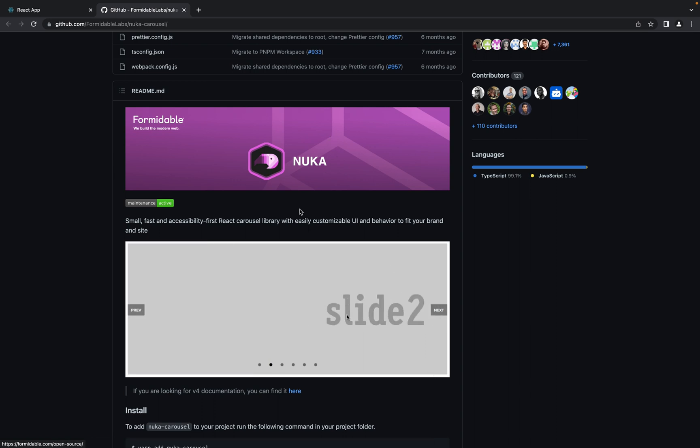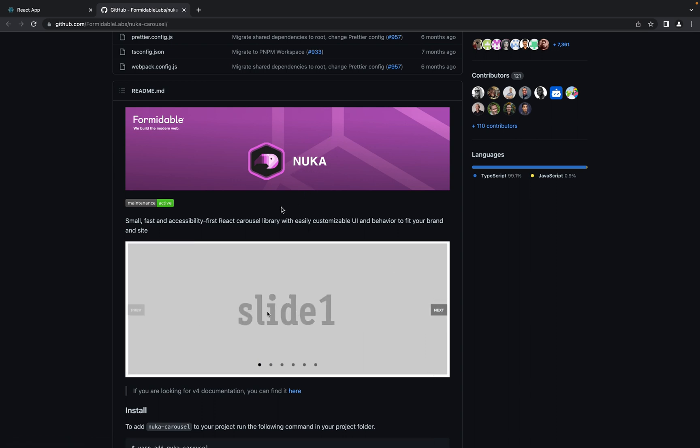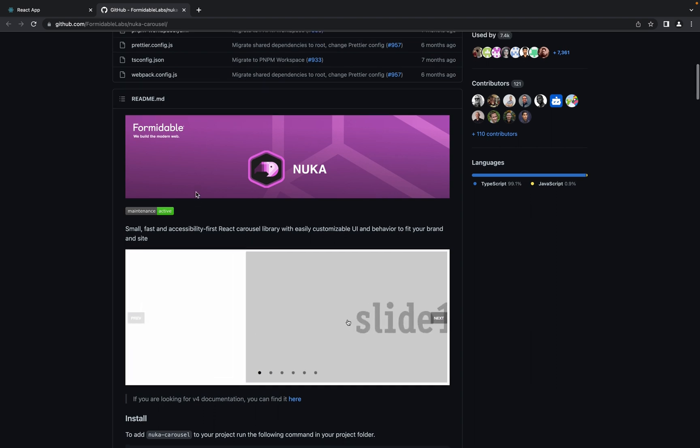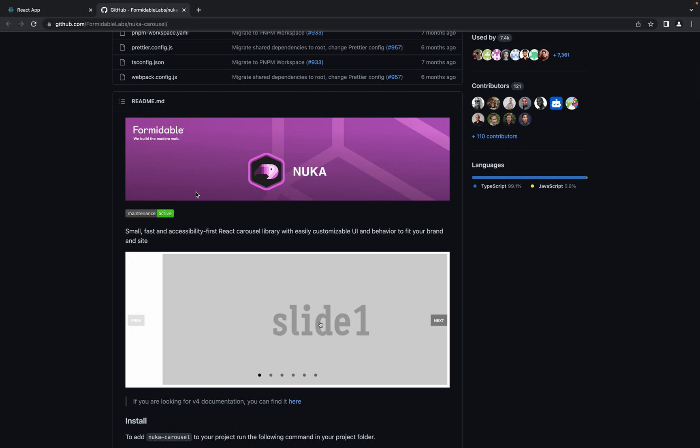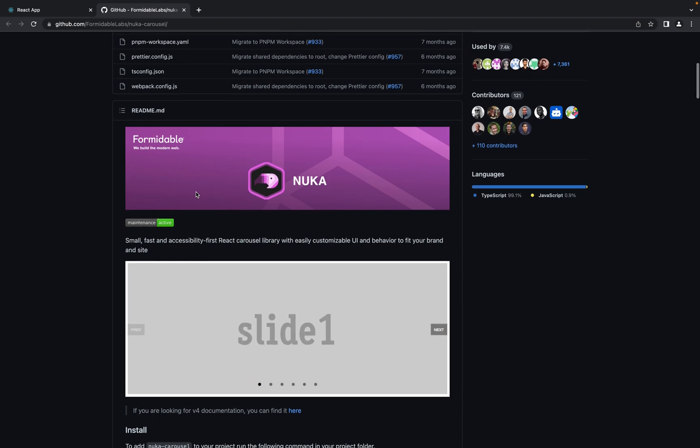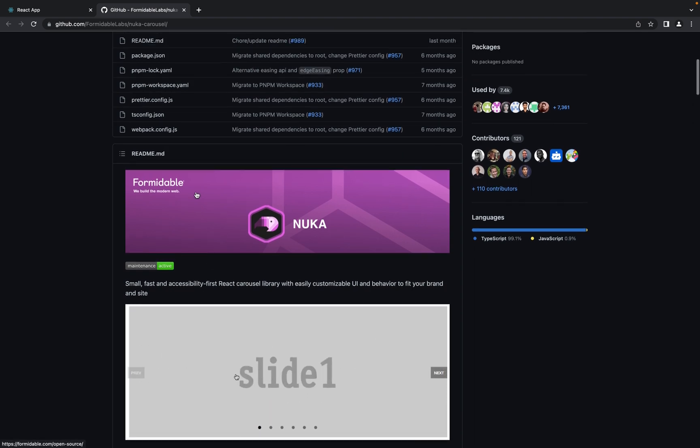In this video I will show you how to use Nuka Carousel in your React application. All the source code for this example you will find in the description under the video.